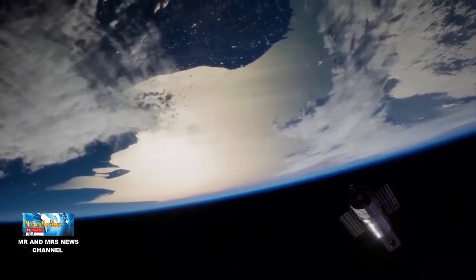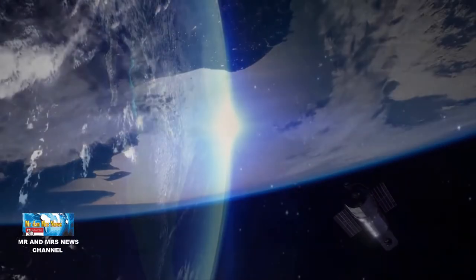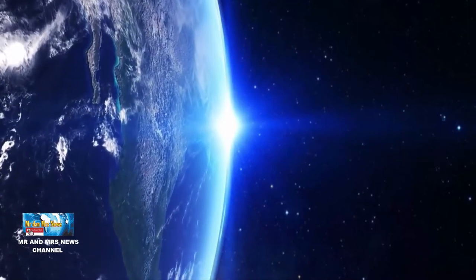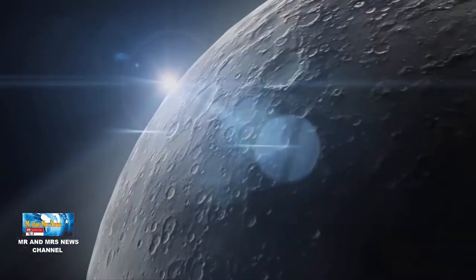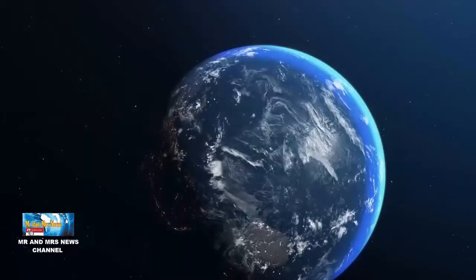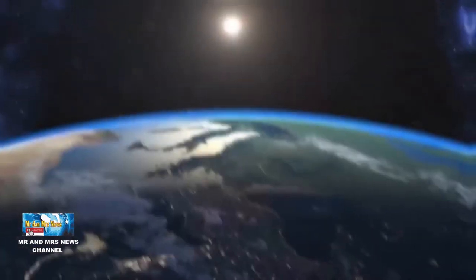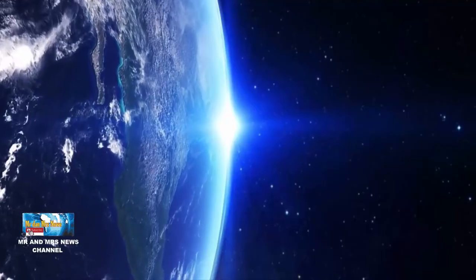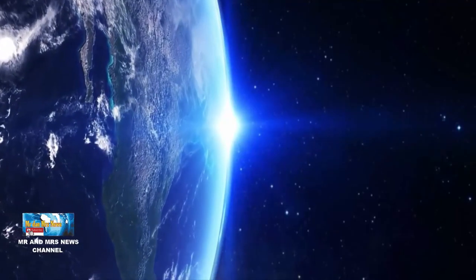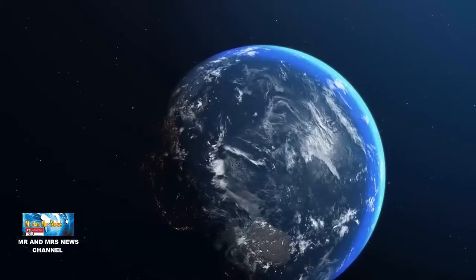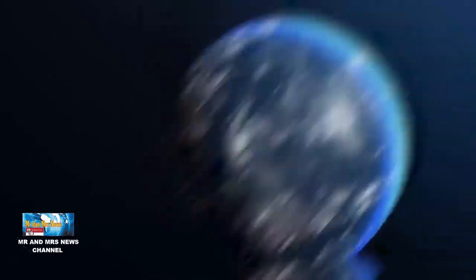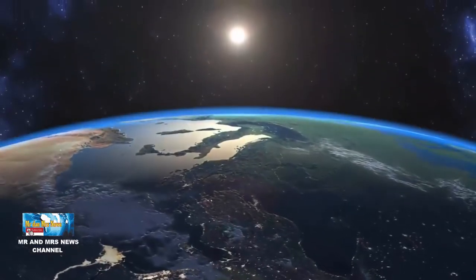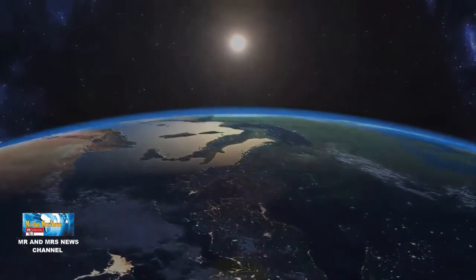Ingat, bahwa langit bumi berwarna biru karena molekul yang membentuk atmosfer termasuk nitrogen dan oksigen, menyebabkan banyak komponen cahaya tampak dengan panjang gelombang biru dan ungu dari matahari ke segala arah termasuk ke mata kita.